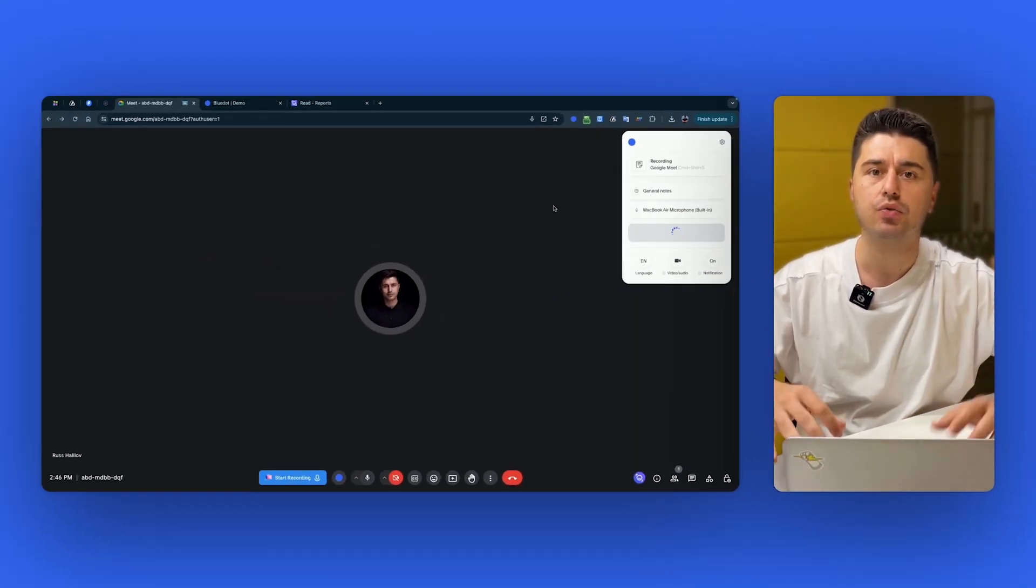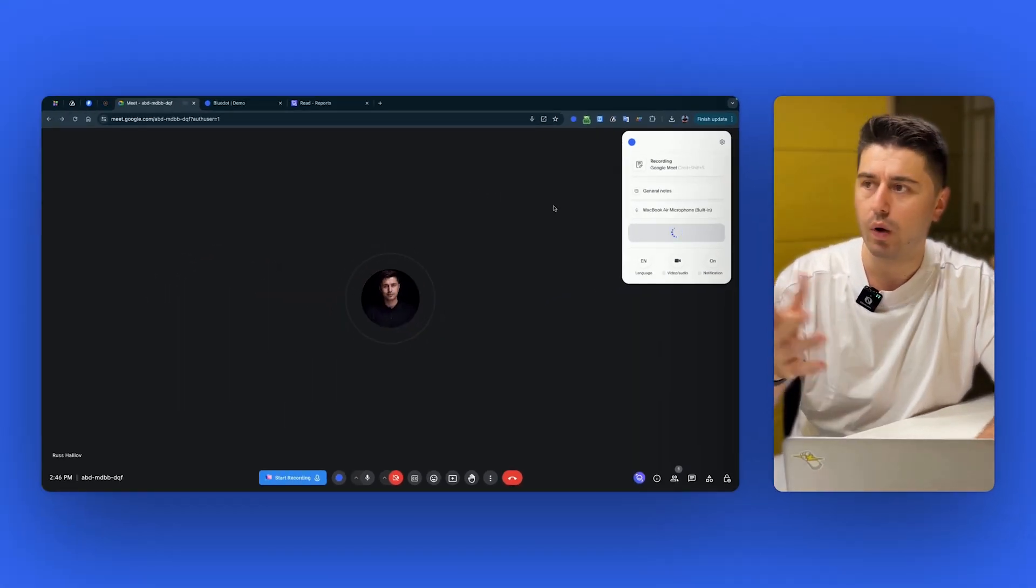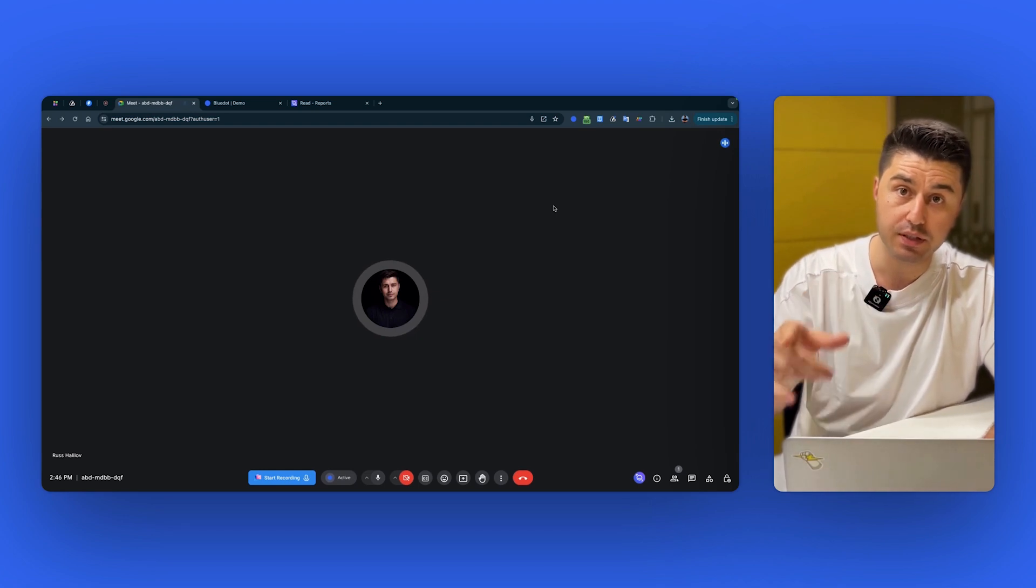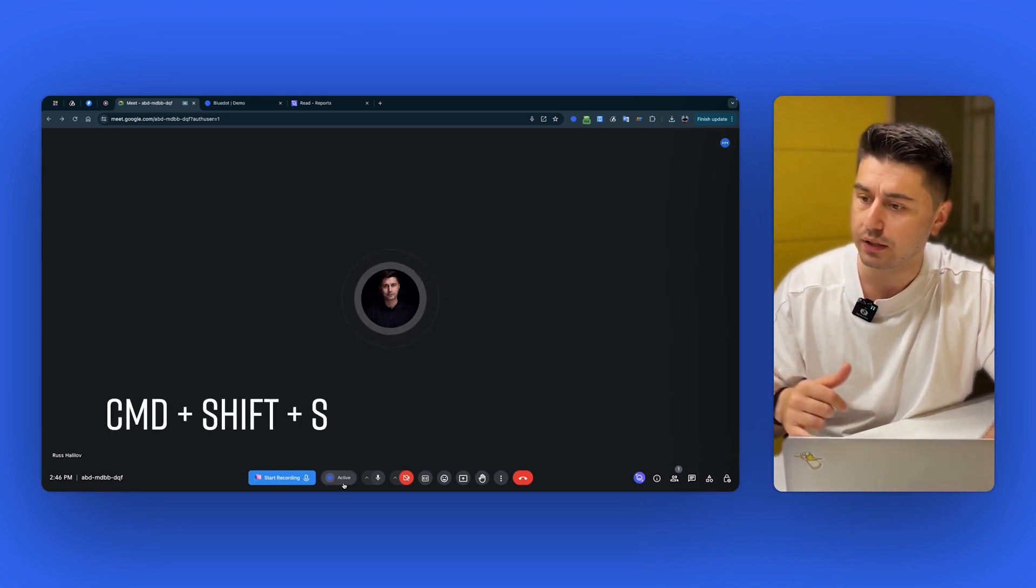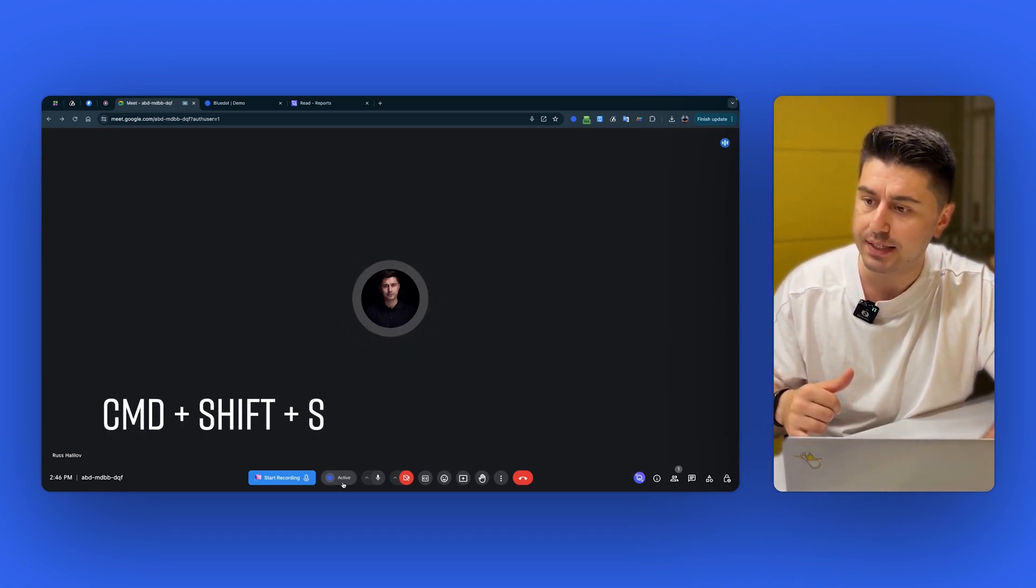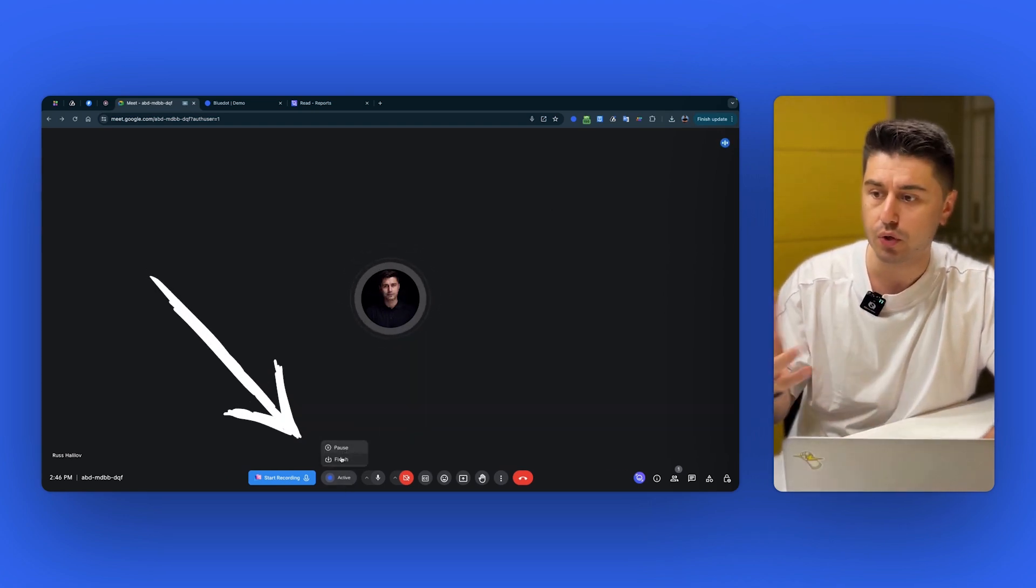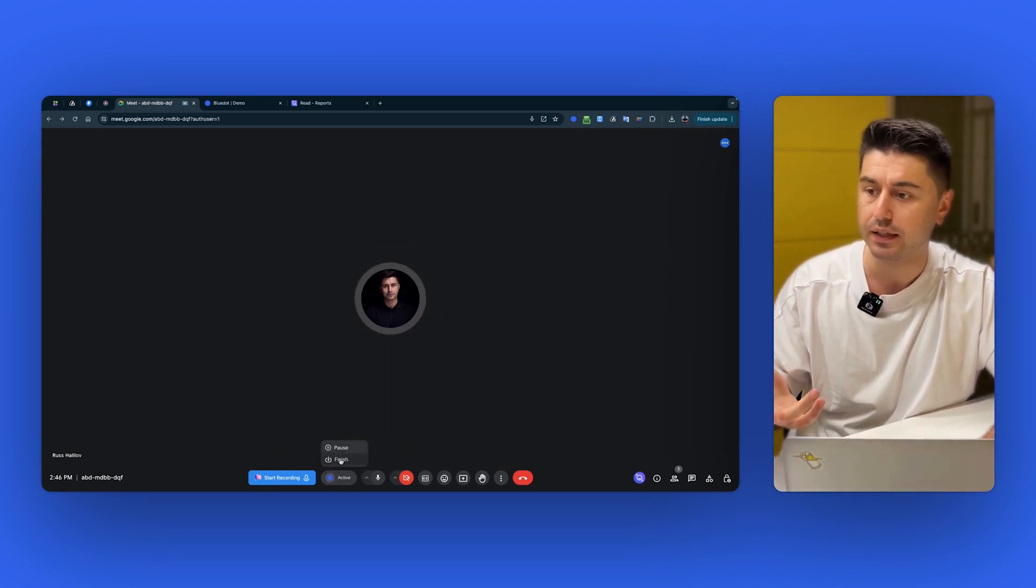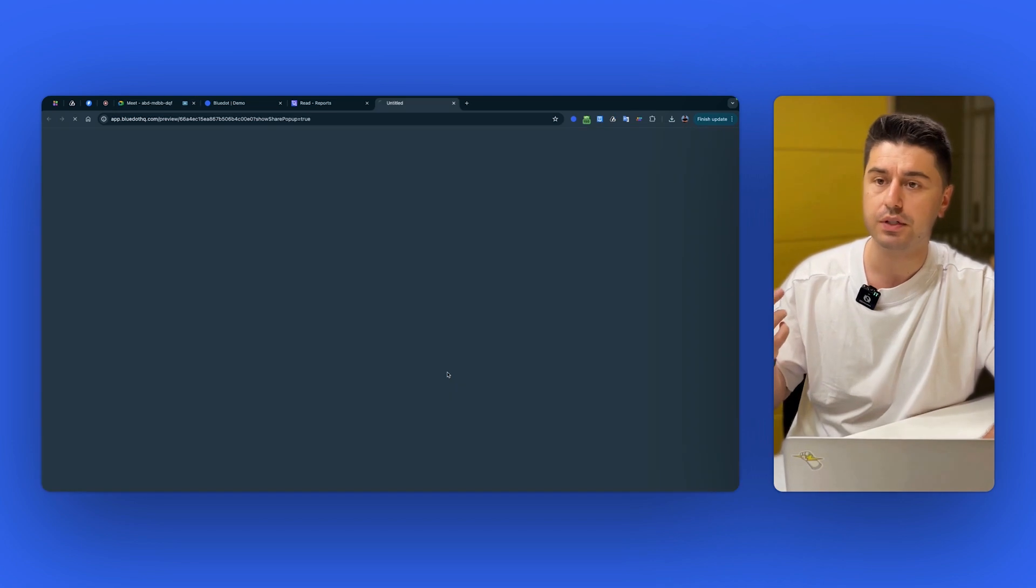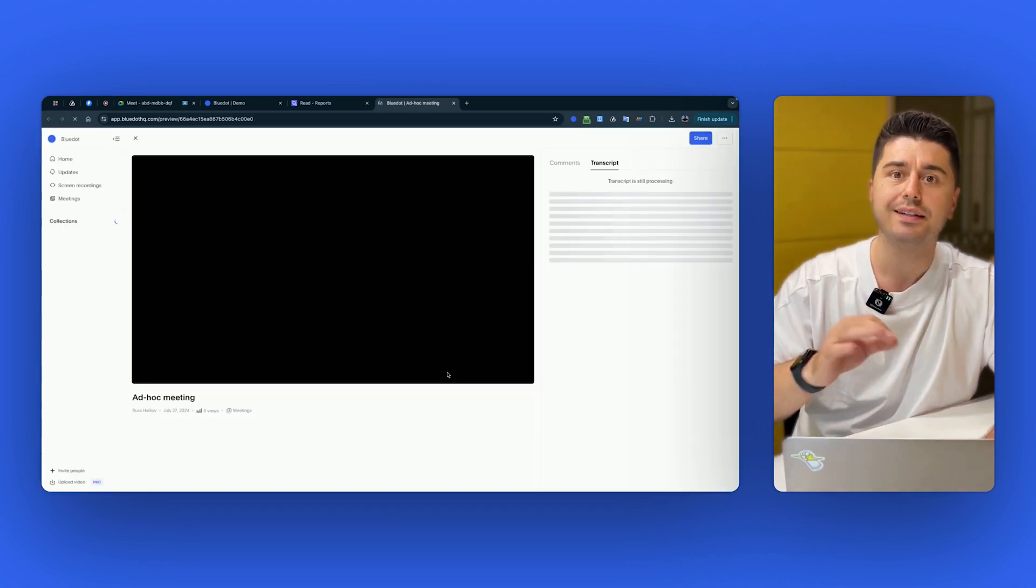Once you install the extension and you start your Google Meet, you click on the extension, select the language. You have to select it only one time. Then if you want to record your video and audio or audio only, and then you just click Start Capture and start the recording. That's it. It works like magic. You just click one button and actually there is a shortcut. You can click Command-Shift-S and it will start your recording. Then you can pause or finish by clicking here. So I click, for example, Finish. Done.